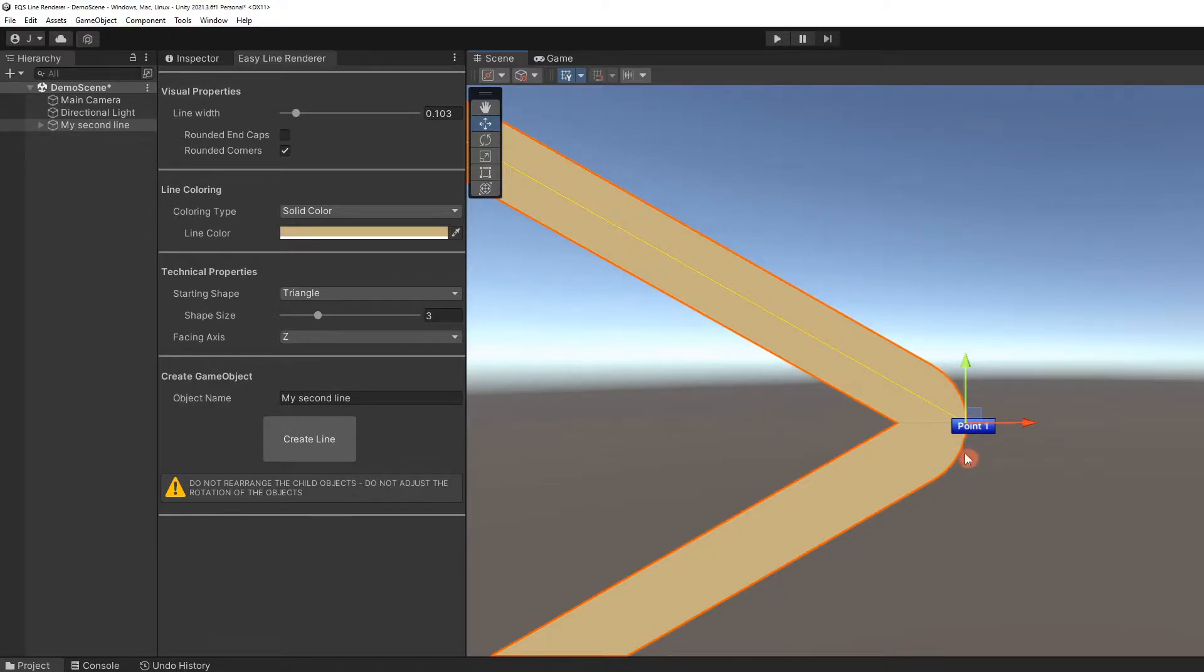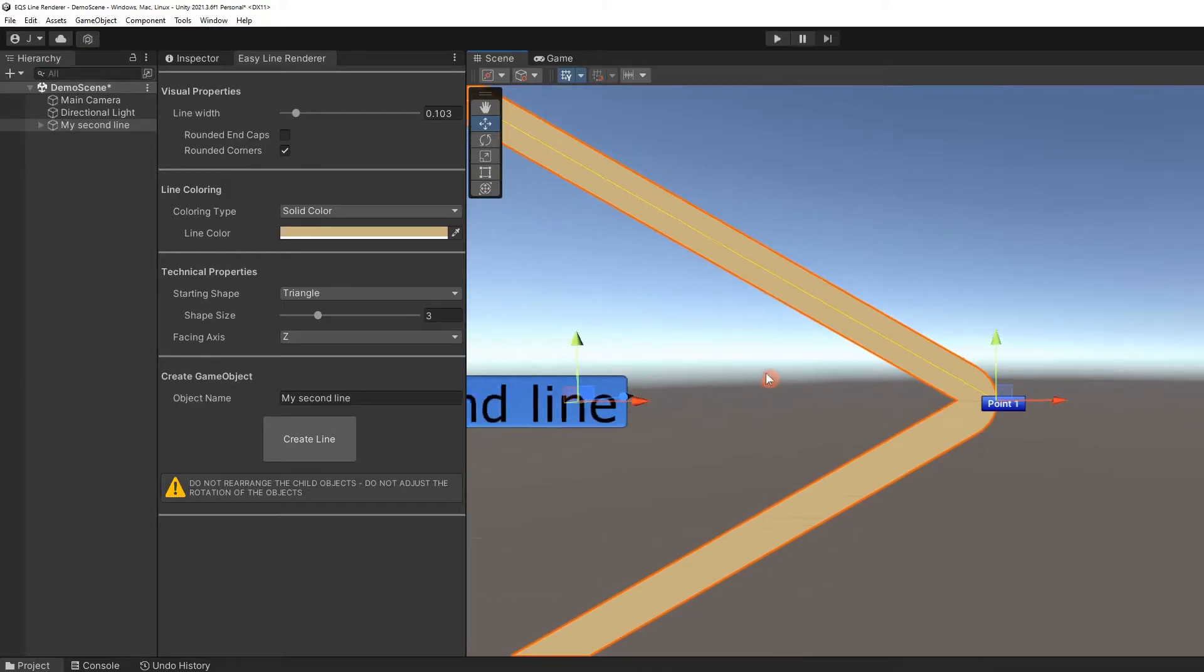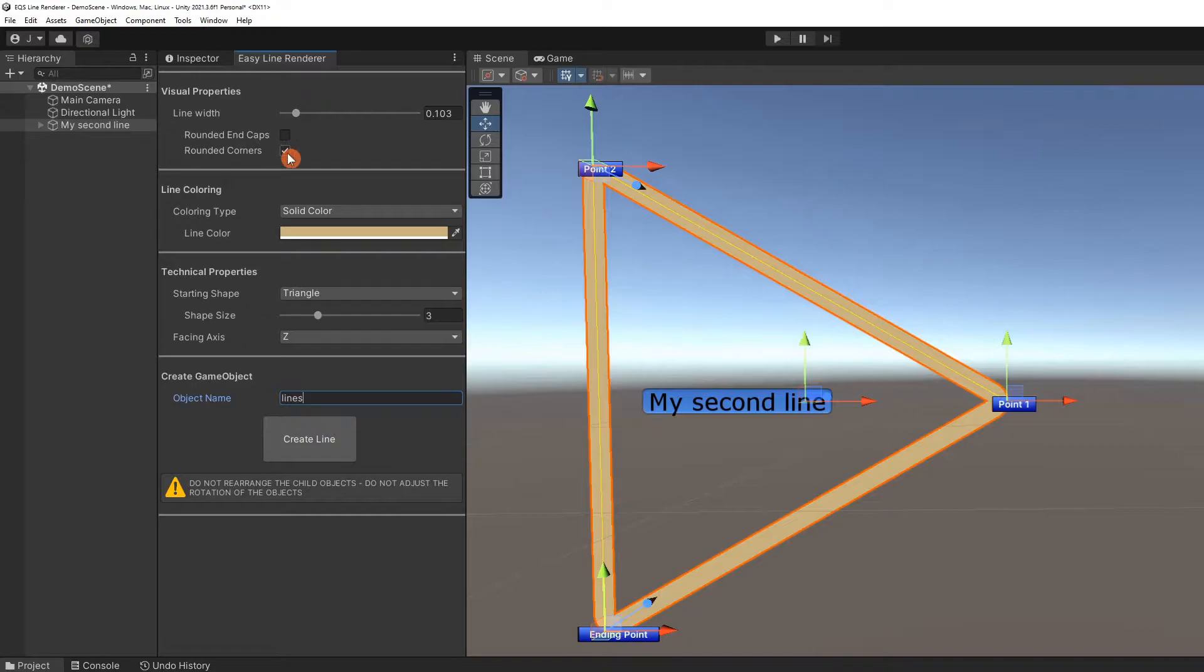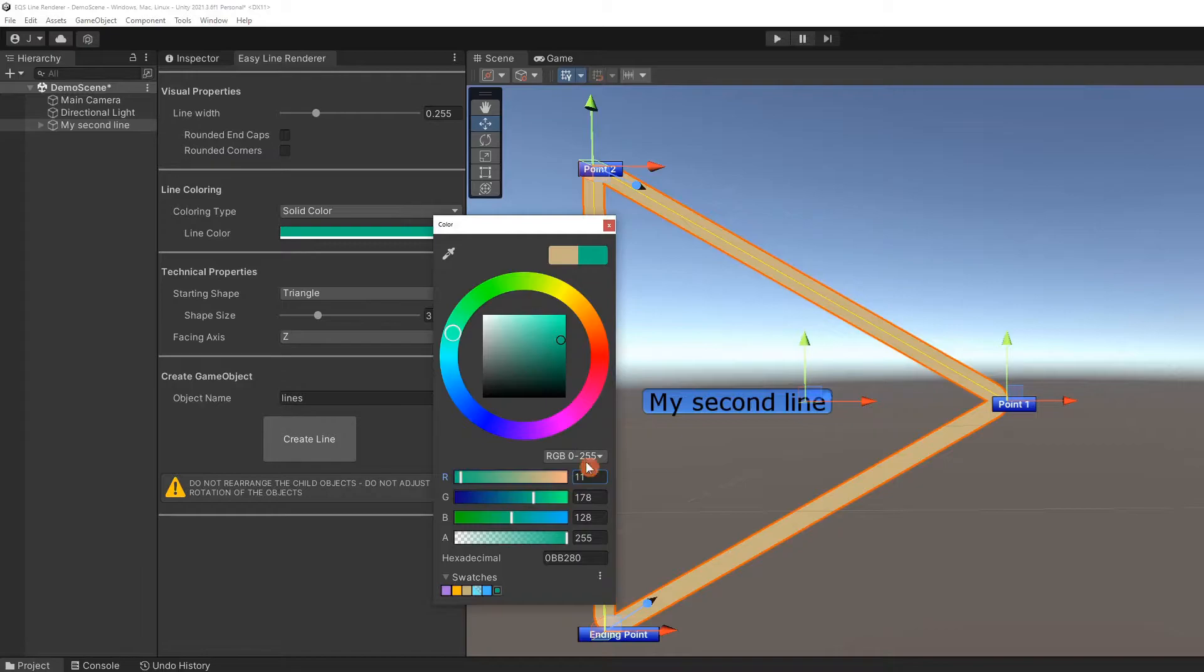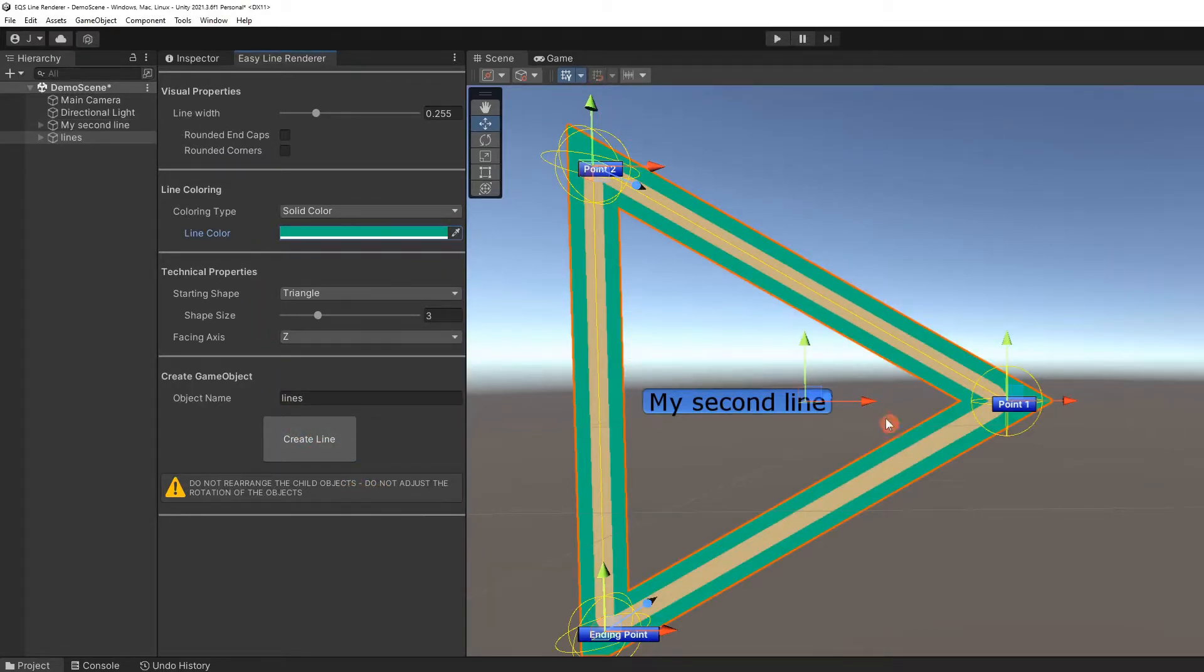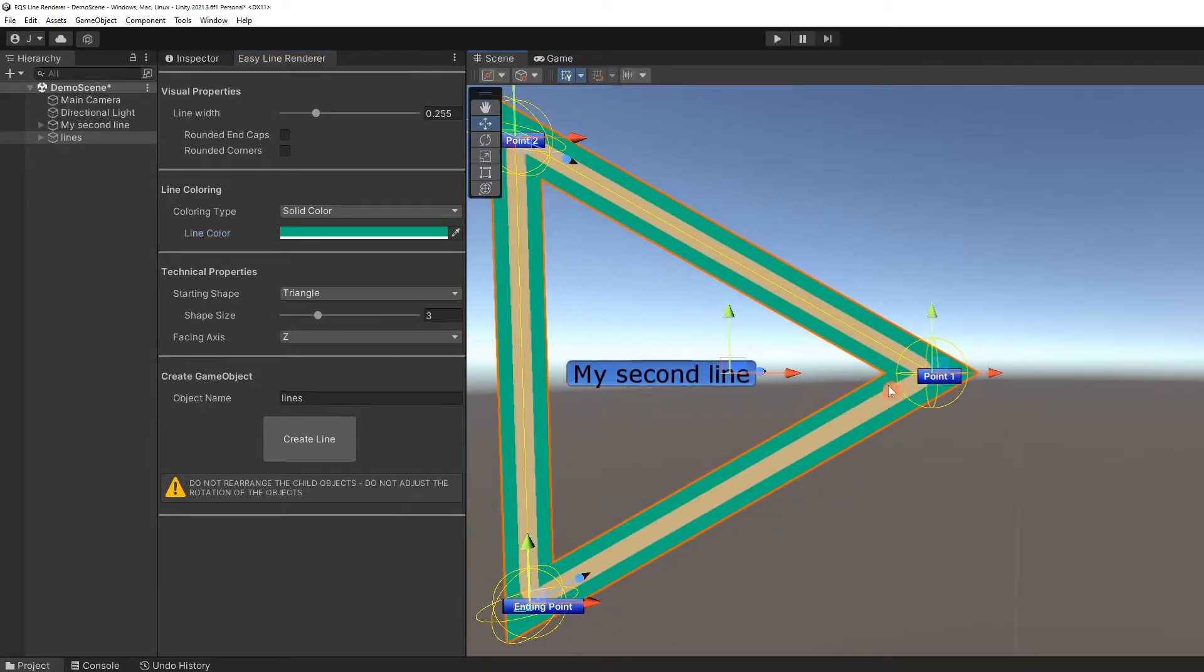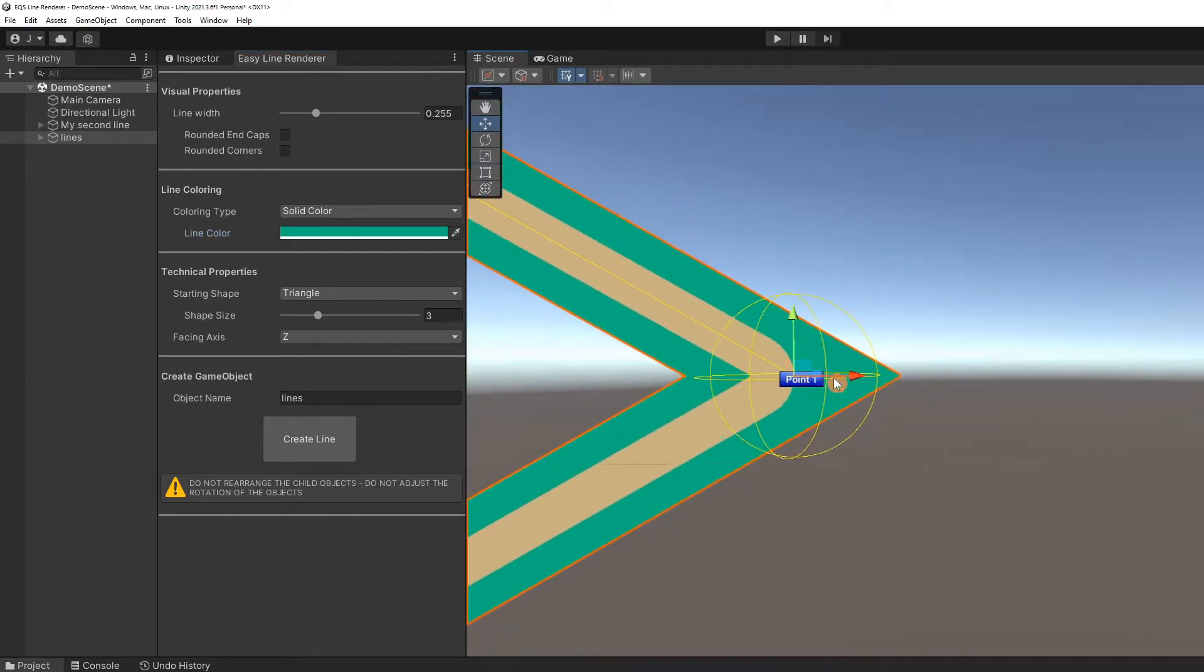We can demonstrate the difference by creating a new line. We will uncheck rounded corners and increase the line width. Select a new color. The new line is rendered under the previous line. If we look at point one again, you can see the difference.